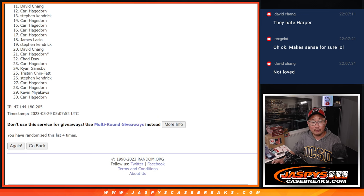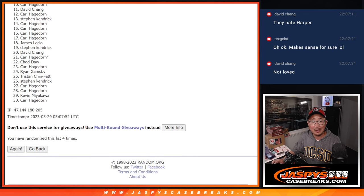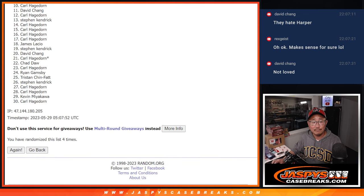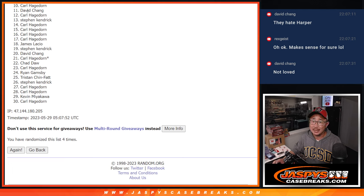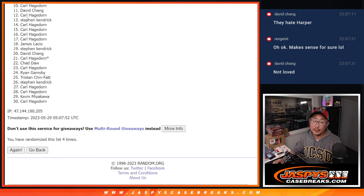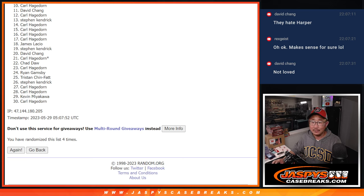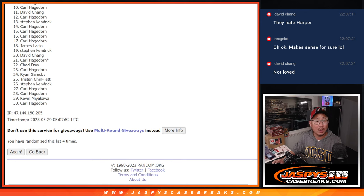All right, so from 10 on down, 10 through 30, sad times, but I appreciate you giving it a go. Only the top nine can get in. Sad times for 10 through 30, happy times nine through one.